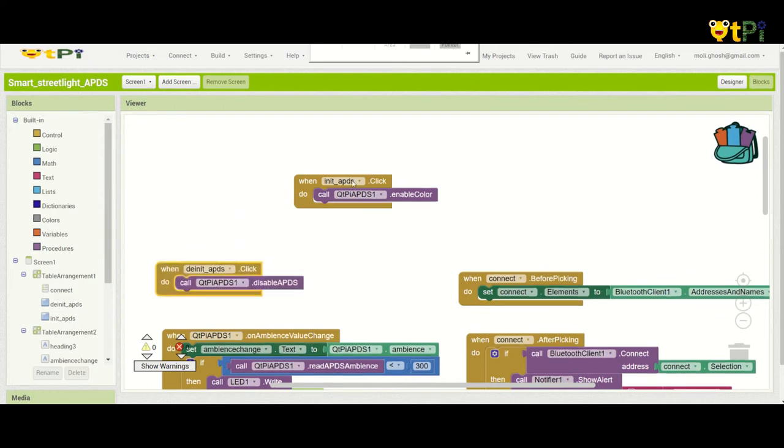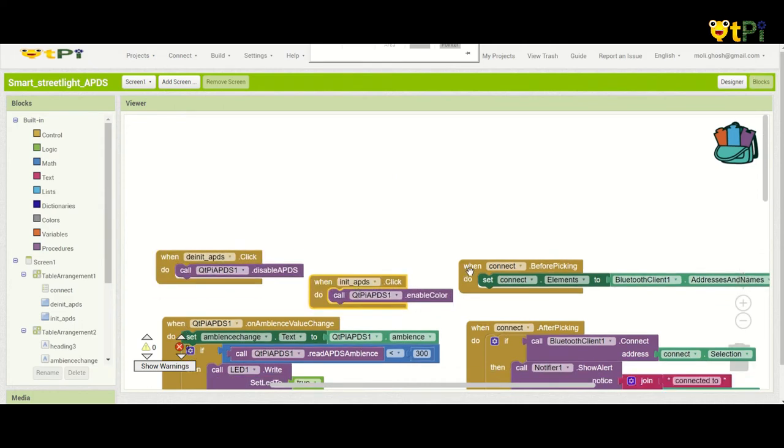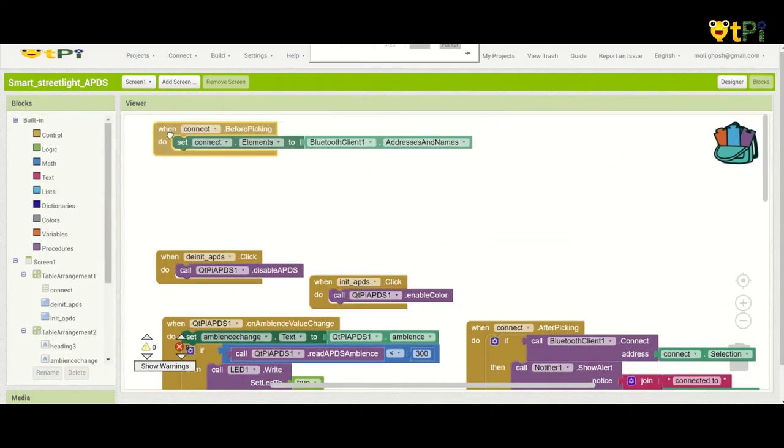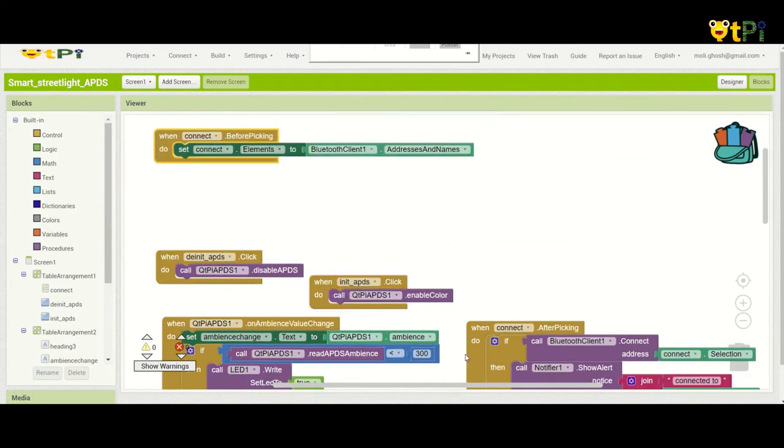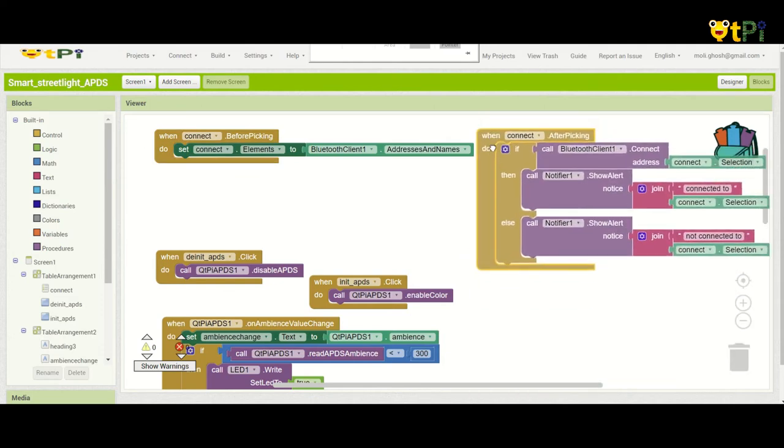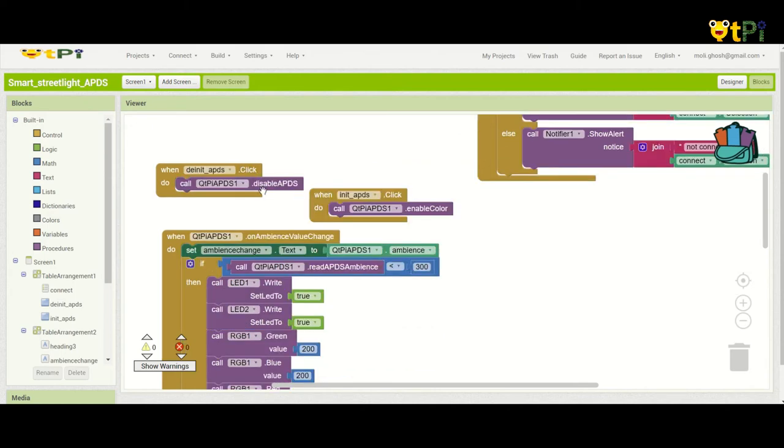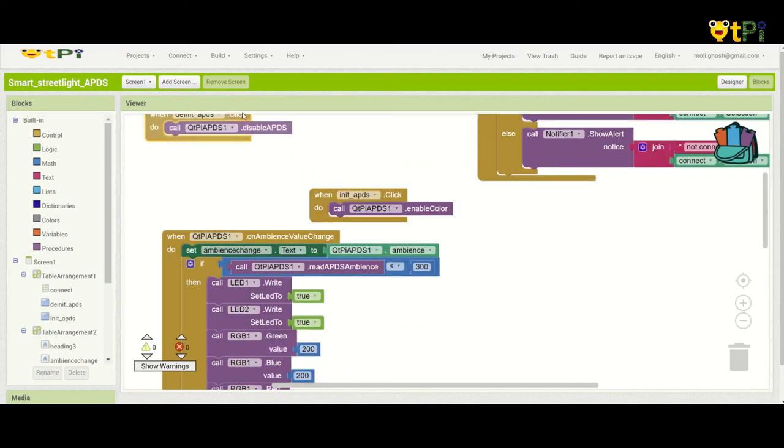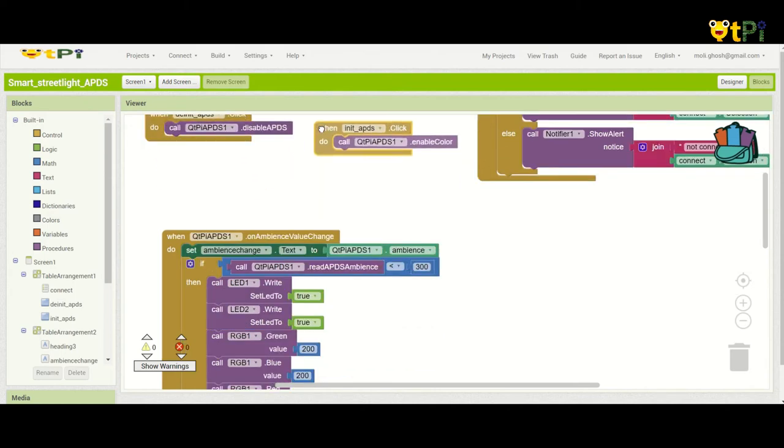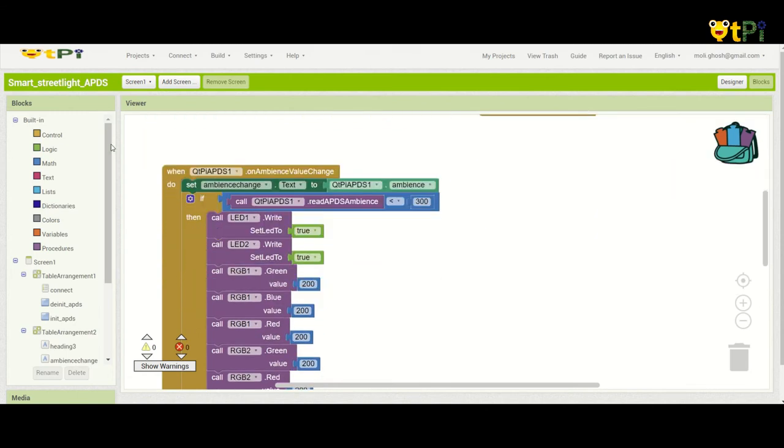You can see this block and this block. These two blocks are used to connect your motherboard and your app together. These two buttons are used to initialize and de-initialize the APDS. Now coming to the one huge block of code.